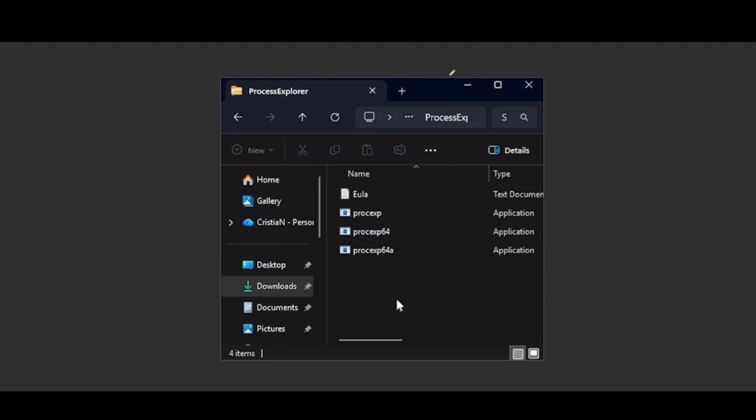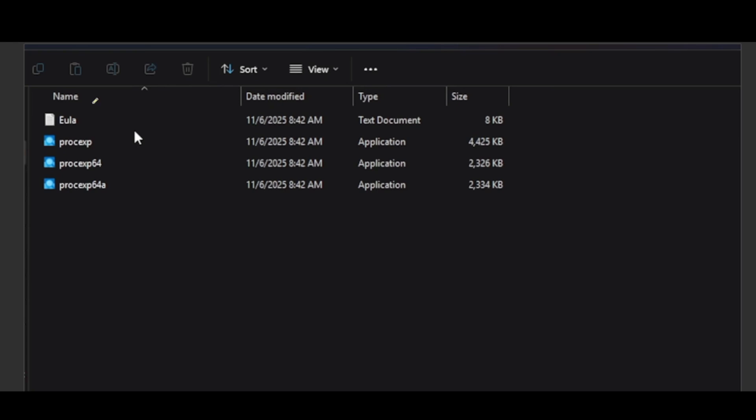You're going to have to extract that file first to another folder. Just copy and paste that or choose to extract it, depending on you. In the new folder, go ahead and open this one, which is procexp or Process Explorer.